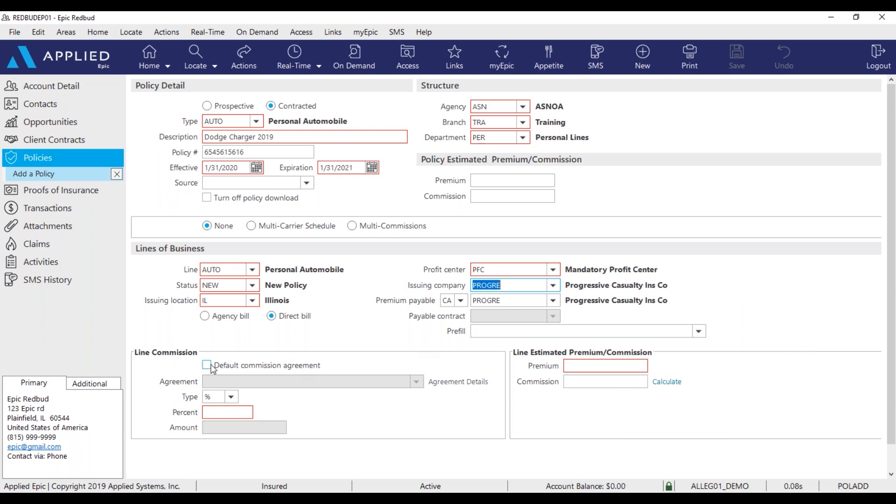Then always check the default commission agreement box. As you can see, once I check that box, a percentage pulled up.